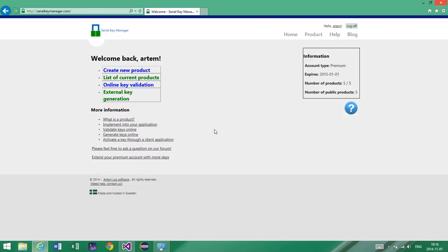So key validation, that's the first thing I'd like to talk about. Basically, key validation in Serial Key Manager is a way to validate whether the key is valid and then it allows you to check some other details. For example, when the key was created, when it will expire, some features that belong to that key, and there are other things, for example, machine code and notes. So there are many things you can validate.